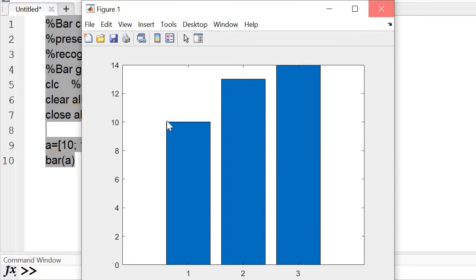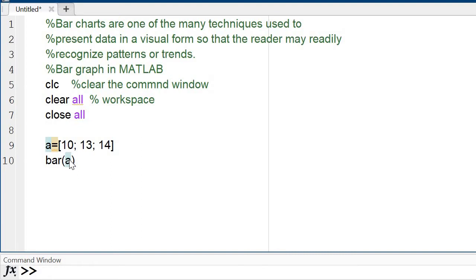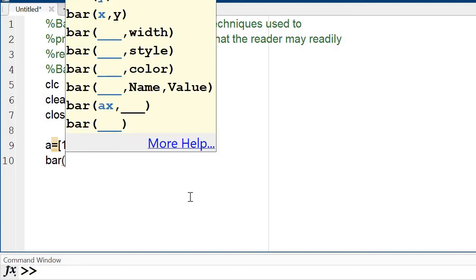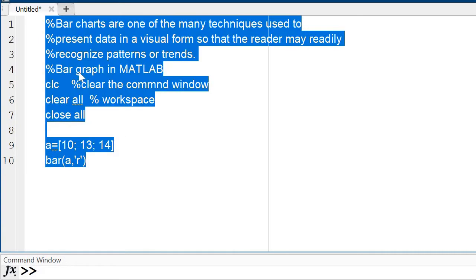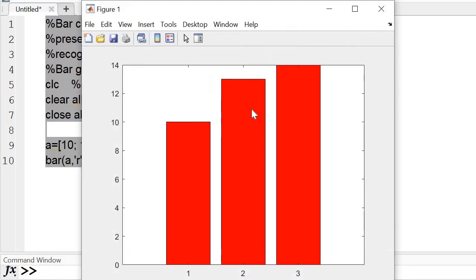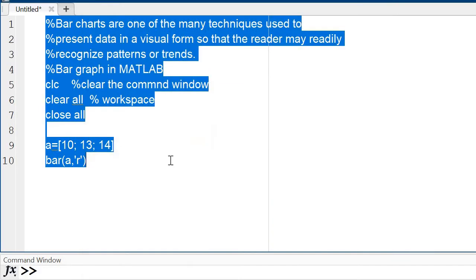Now I am adding options to the bar command. Let's suppose I want to change the color. I write: bar(a, 'Color', 'r') — 'r' for red, in single inverted commas. Select and run — check the result: the color has changed to red.